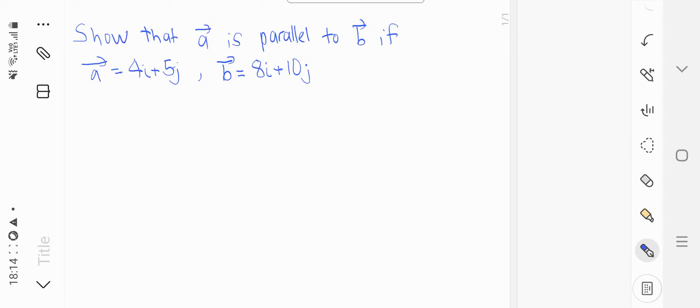Hi everyone, in this video we are going to prove if two vectors are parallel to each other.